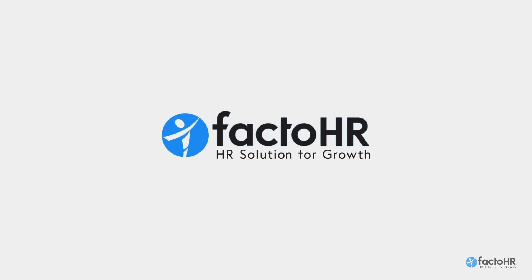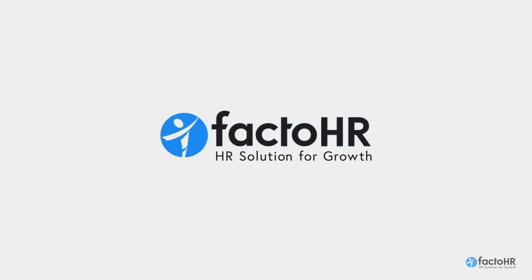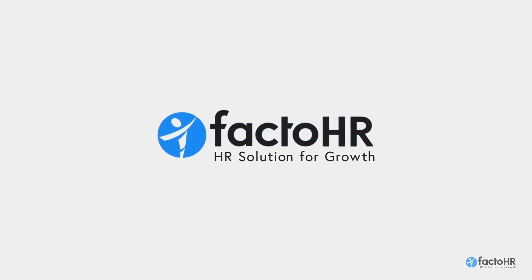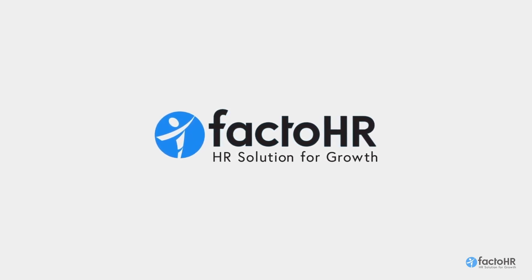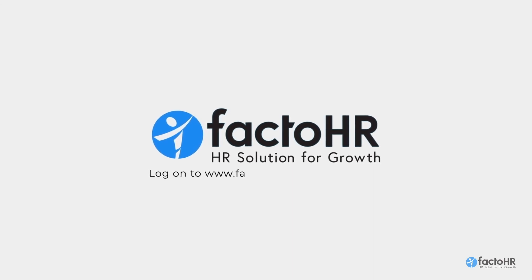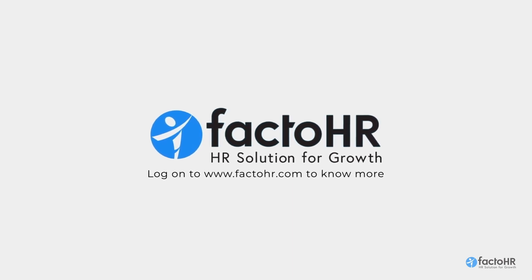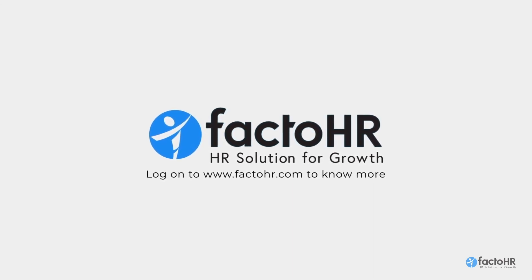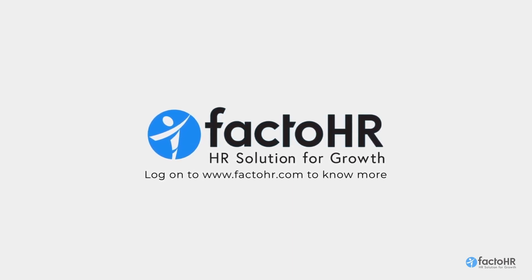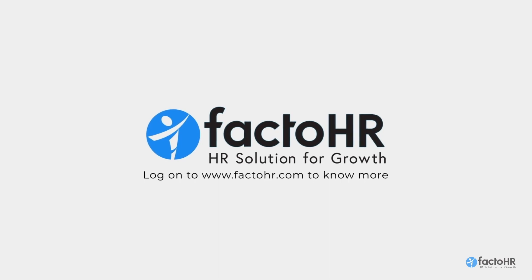Why wait? Schedule a demo to see how FactoHR can handle all your HR operations and offer seamless business decision-making. Log on to www.factohr.com to know more. Thank you.